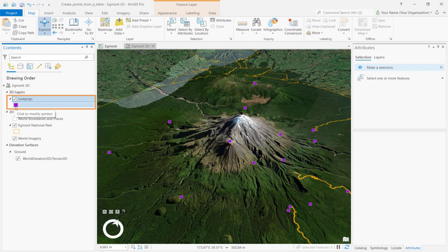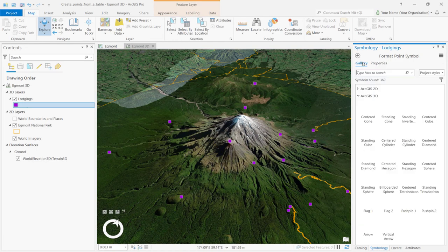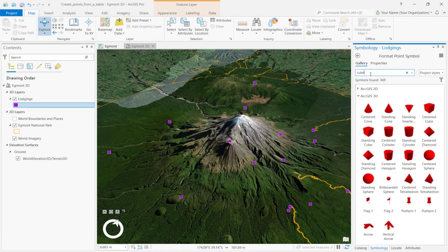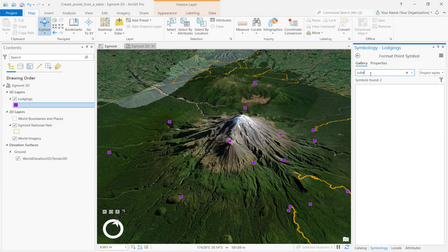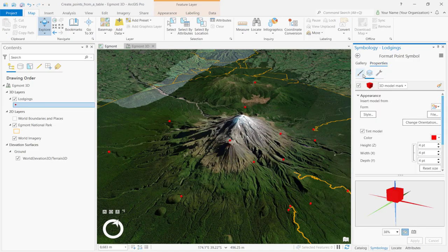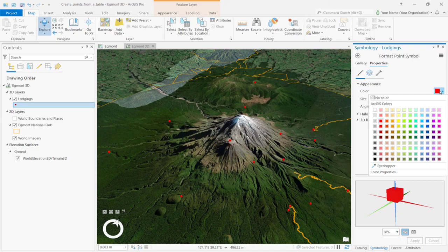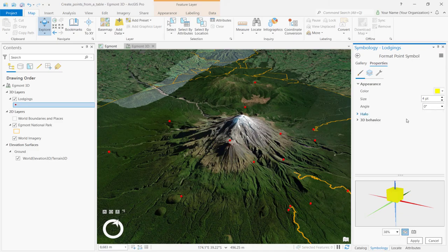In the Contents pane, click the symbol. In the Gallery tab, under the Format Point symbol, type Cube and press Enter. Click on the option that says Standing Cube. Go to the drop-down menu on the Properties tab and select a random color. Change the size to 5 and click Apply.